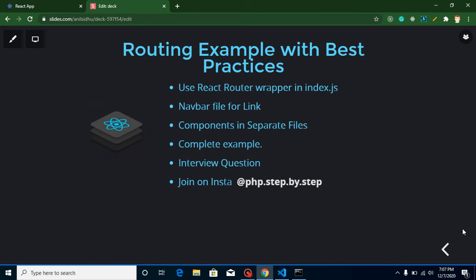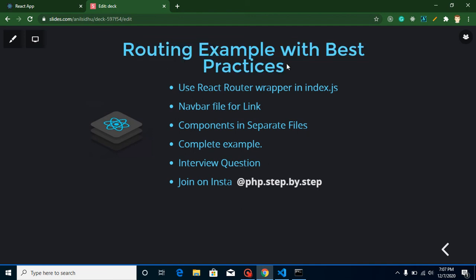This is our second video. We will continue our first video's code. If you did not watch our previous video, the link is given in the description box. Here we will learn a react routing example with best practices. In this video, I will tell you what is the best file structure when you work with a large project and how you can handle all routing, links, wrapper, and different components.